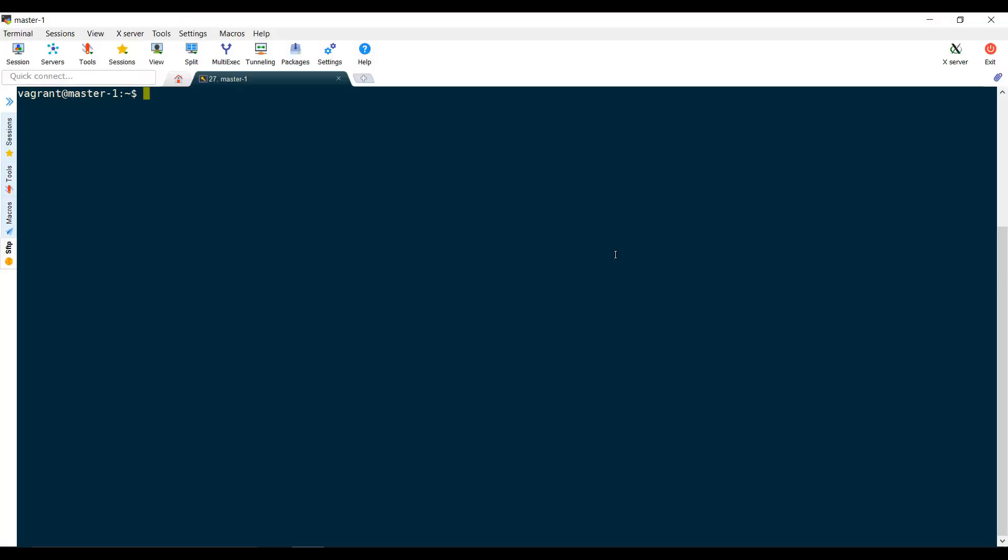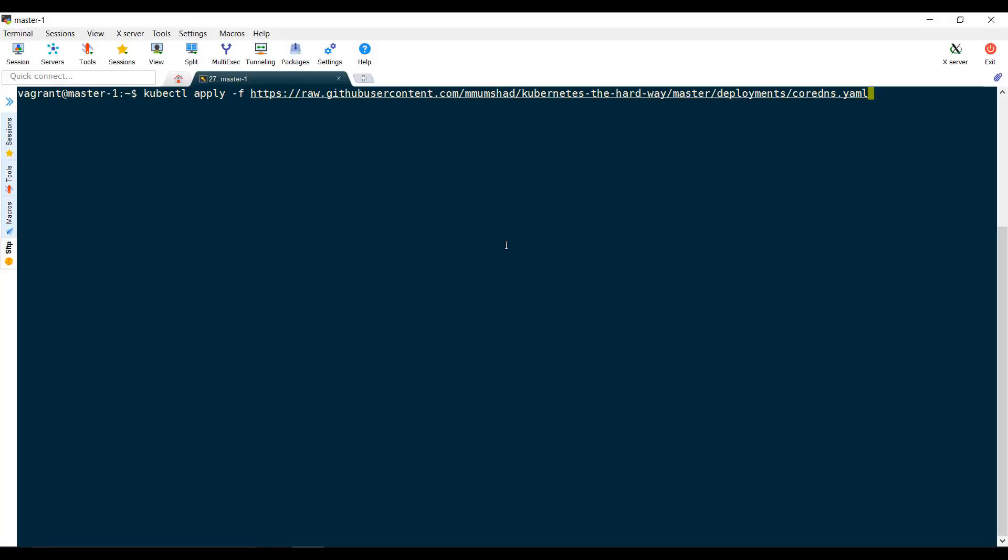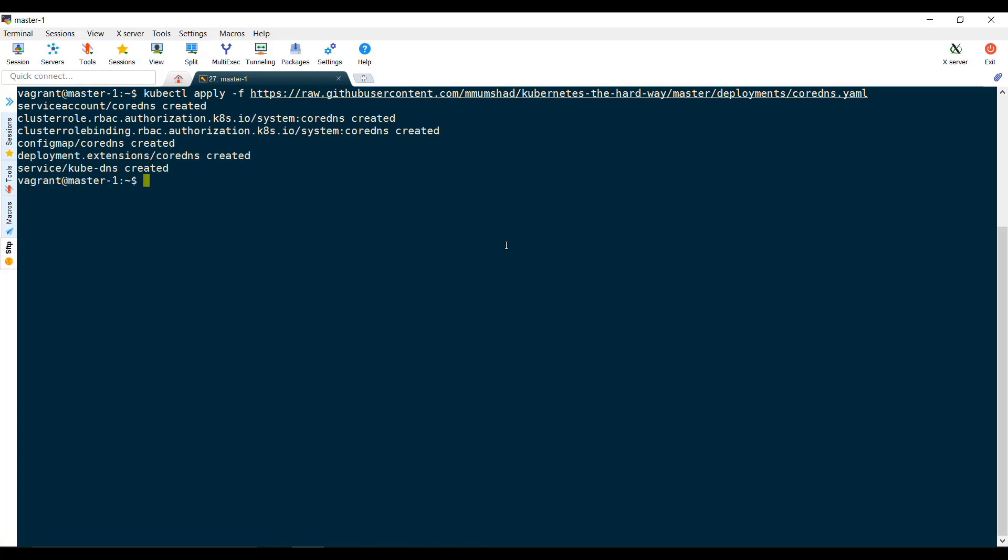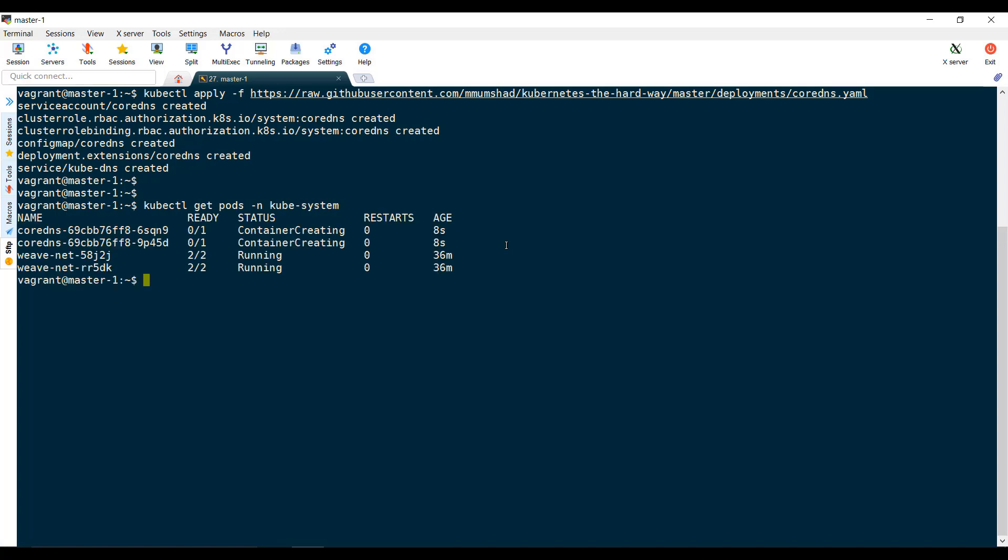which will deploy a service account, cluster role, role bindings, config maps, and the deployment that hosts the CoreDNS, as well as the DNS service object.